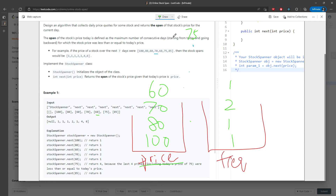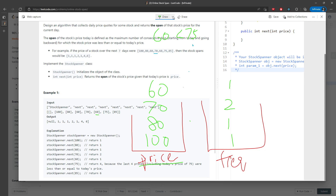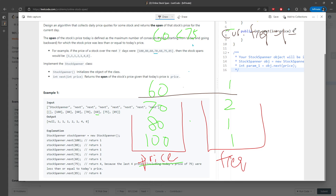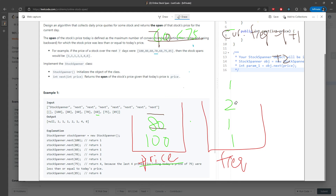Now for 75: you initialize current frequency to 1. 75 is greater than the peak 60, so you pop it and do current frequency plus 1 equals 2. Then you check 70 — still less than 75 — so 1 plus 1 plus 2. Then 80 is not allowed, so you stop. You've pulled out those two entries, and you push 75 into the price stack with frequency 4.